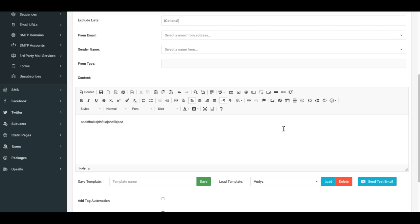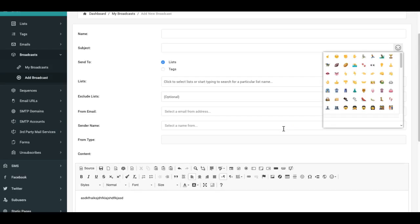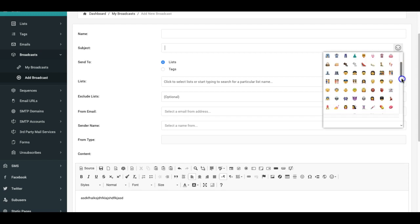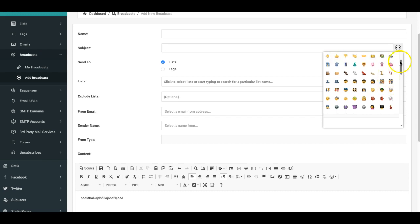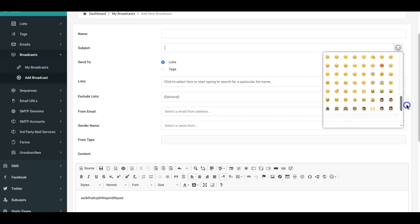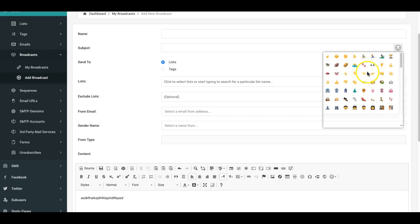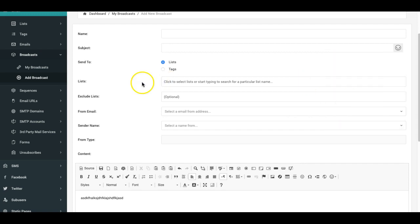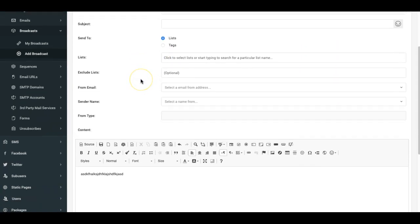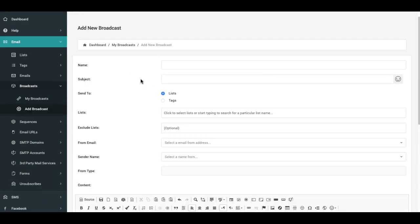And also here in the subject line, you can now add emojis as well to grab some attention. I'd try not to overuse this too much. Don't add way too many emojis because it might look a little spammy. So just use it and don't overdo it. That would be my recommendation, but of course you can do whatever you'd like.